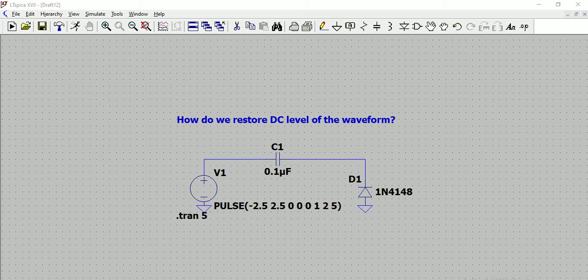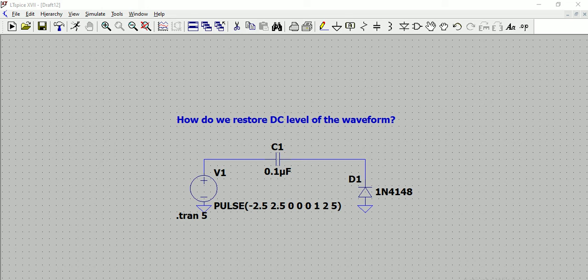Hello all, what we are seeing in the circuit is a simple circuit which restores DC level of a waveform, which we can say clamping as well. So where is this used? Let us assume I have a waveform.